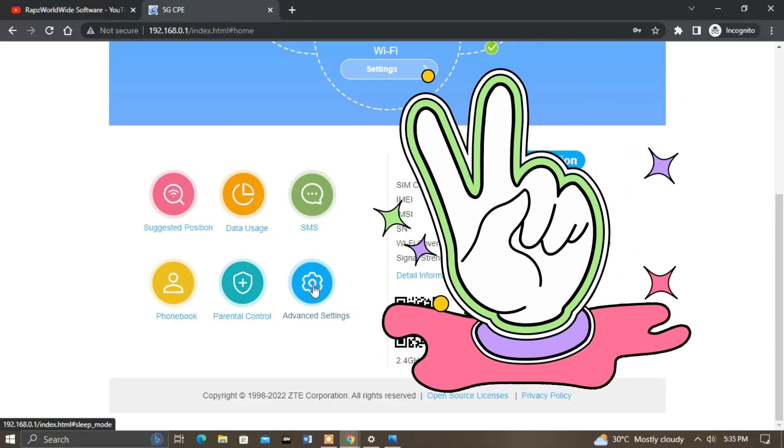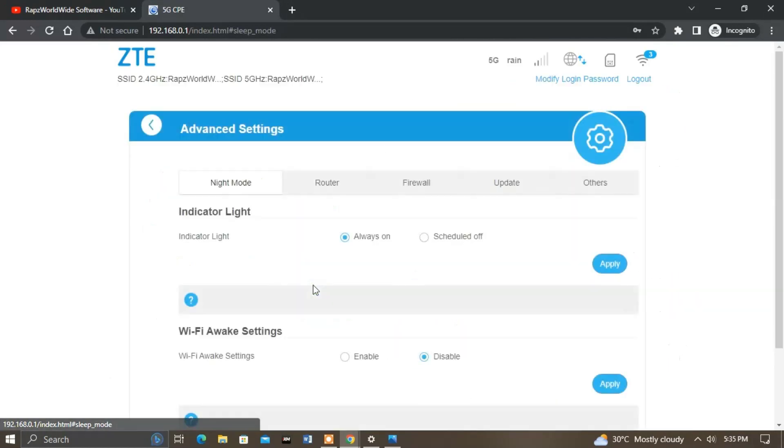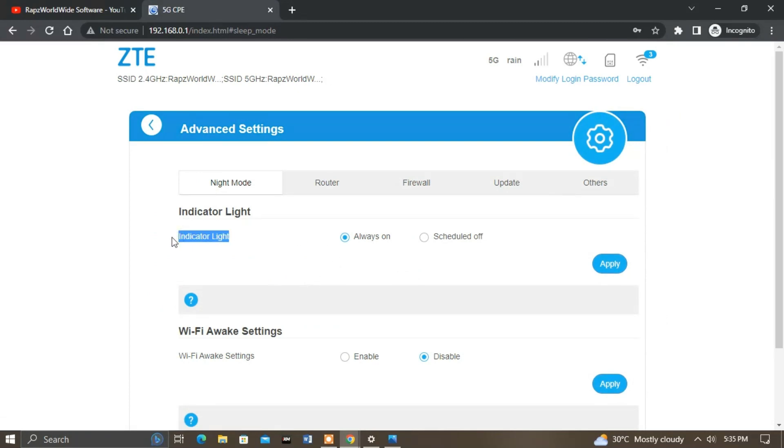In the advanced settings, this is where you can turn it always on.